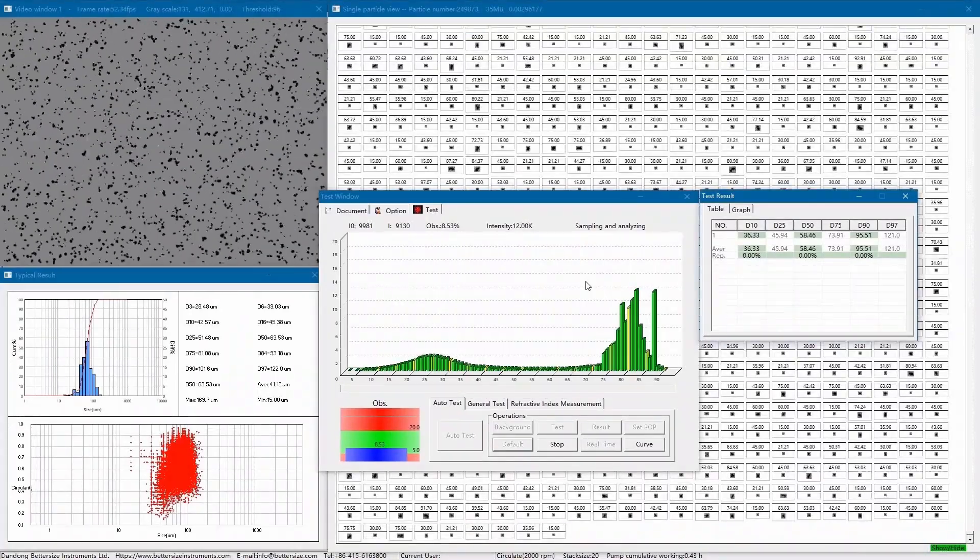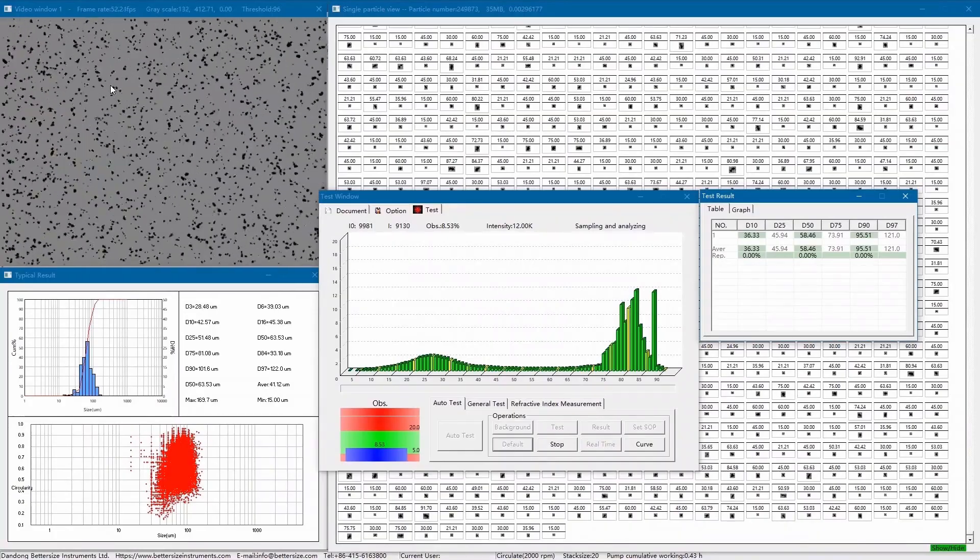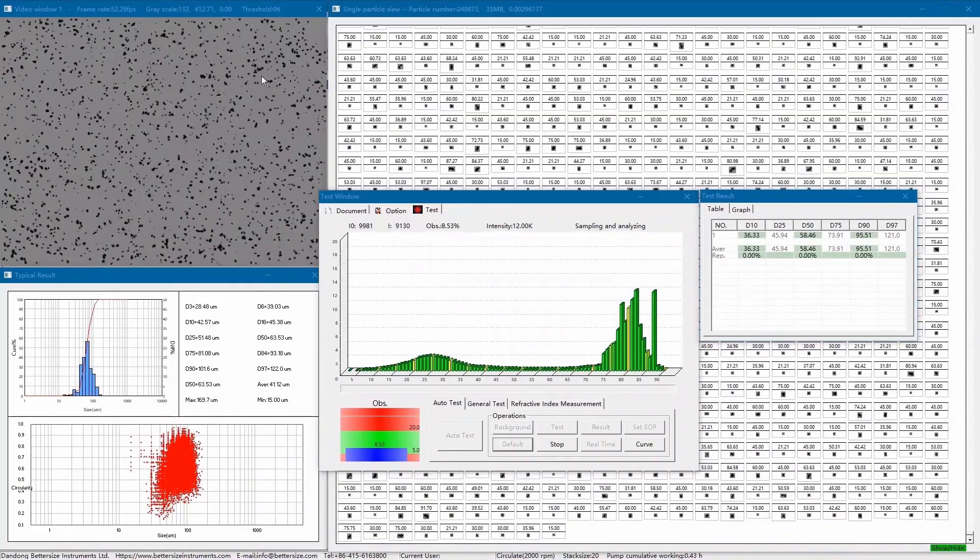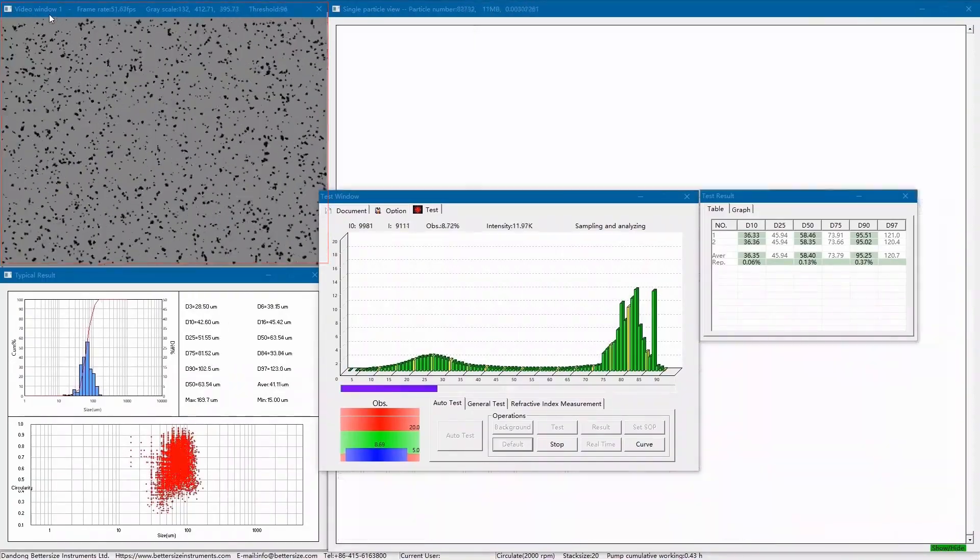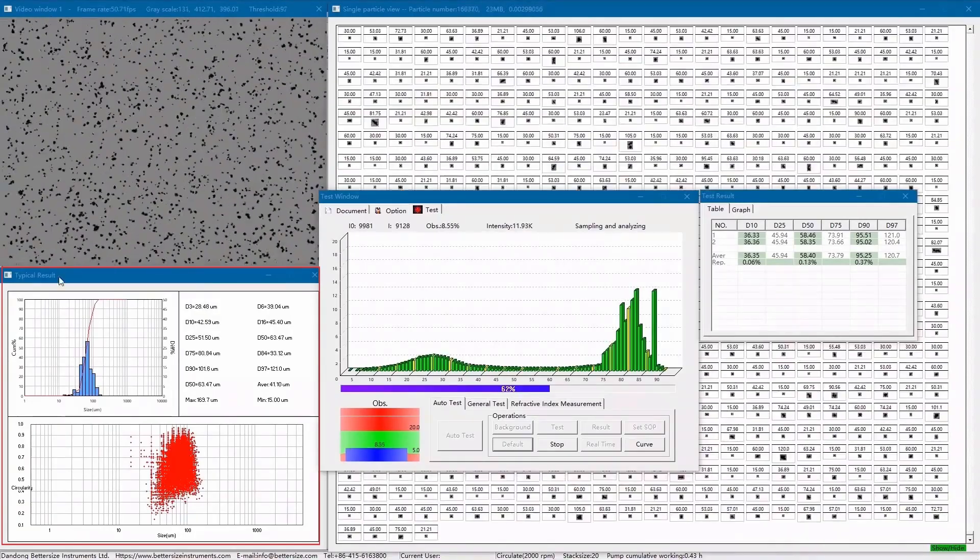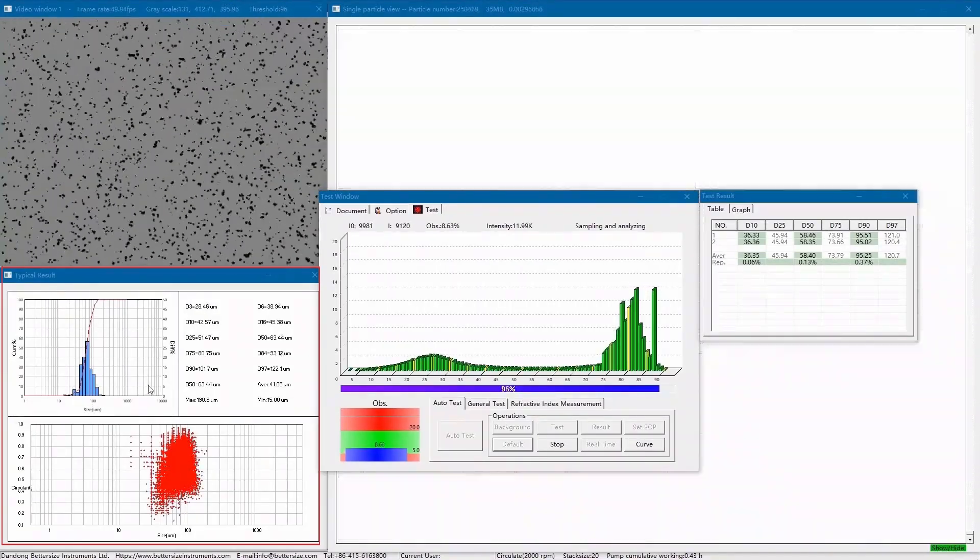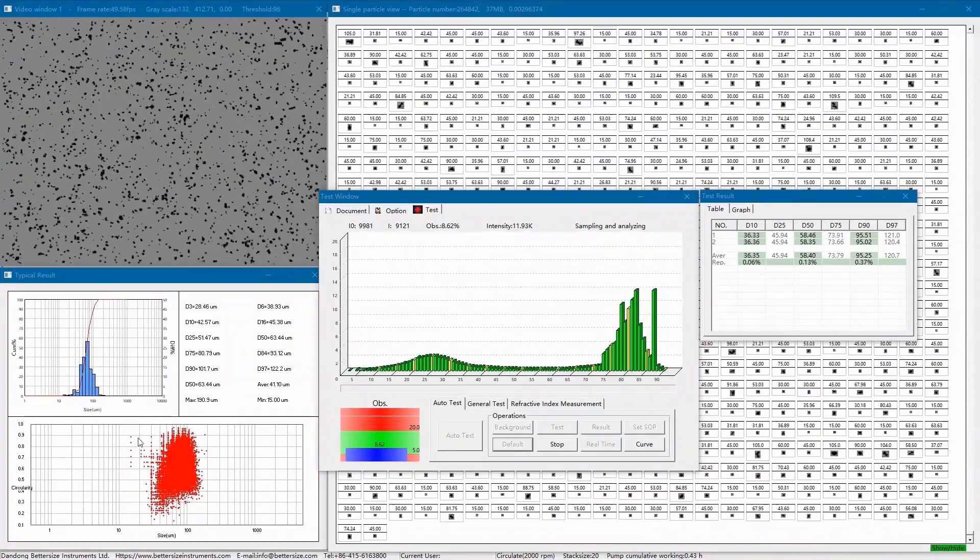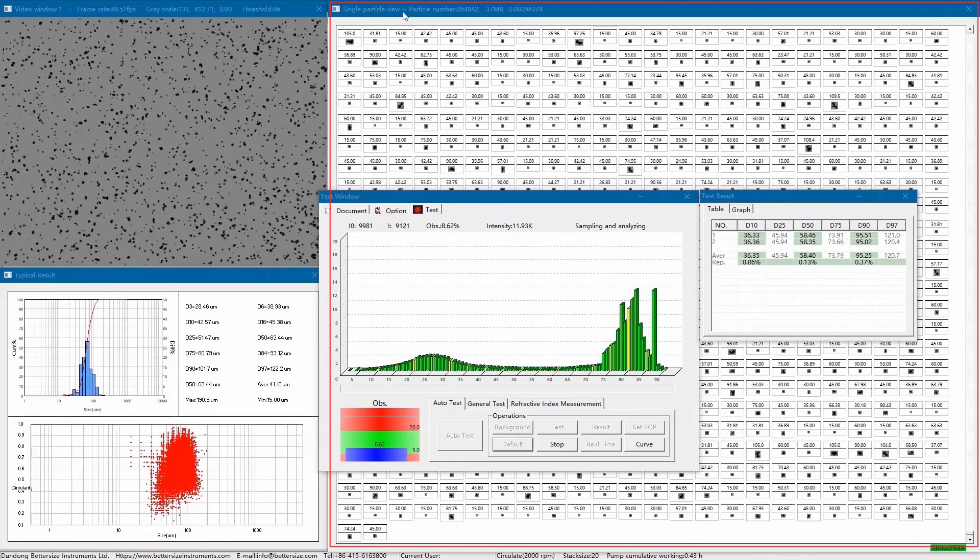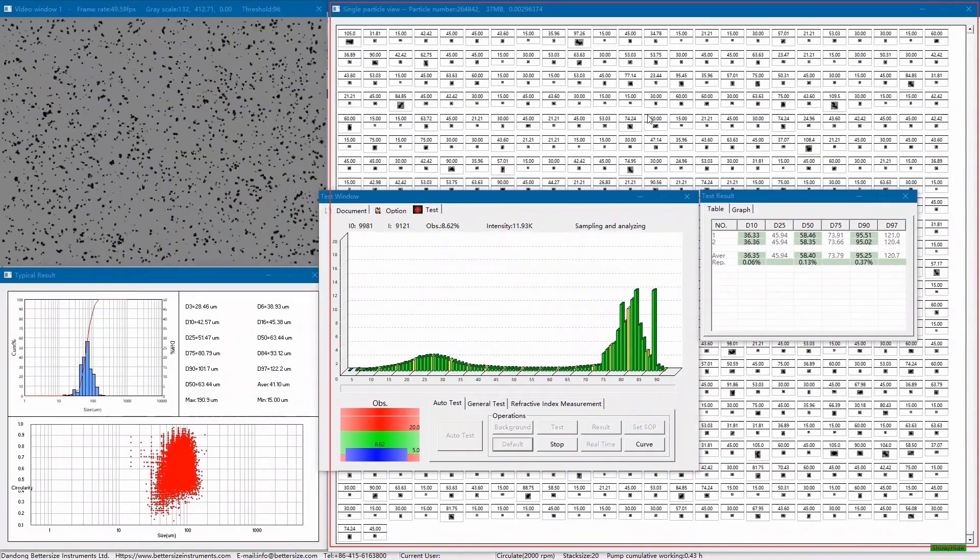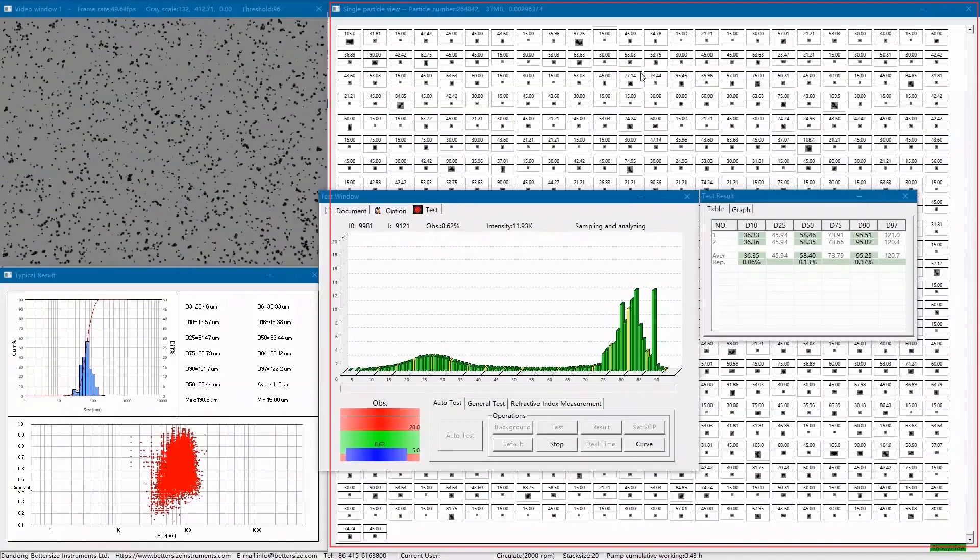On the other hand, other windows belong to another system, image analysis system of the Betasizer F3+. The upper left window is the real-time shooting video, and the lower left window is the real-time analysis result, including a histogram, typical values, and a scatter plot. And the right window is the individual particle image, which shows the image results. All the windows are provided by the image analysis technique.